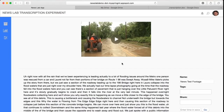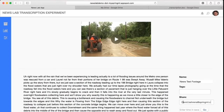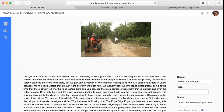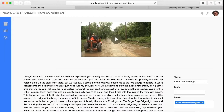Transcriptions can also be directly shared from the transcription page via email. And tags can be added to help locate and sort various video transcriptions with ease.